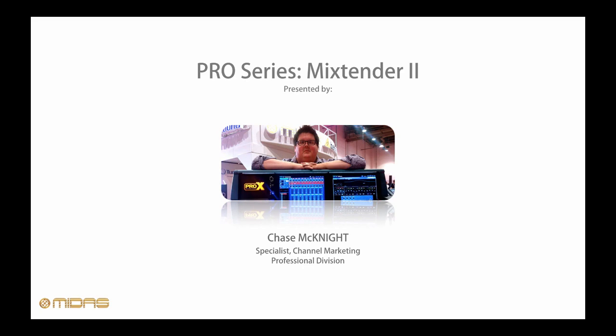Hello everyone and welcome to our Midas Pro Series webinar where we'll be going over the setup and functionality of our latest iOS remote app Mixtender 2.